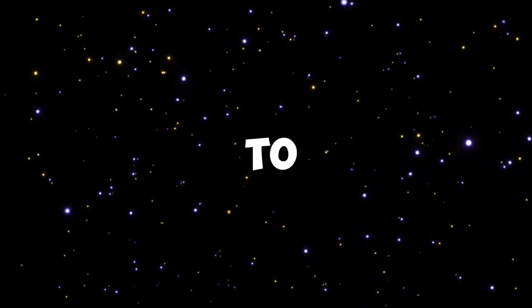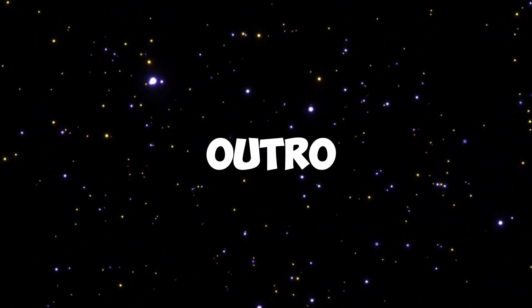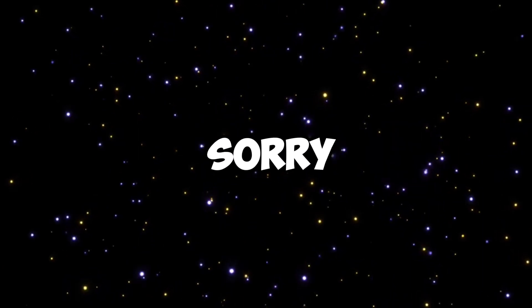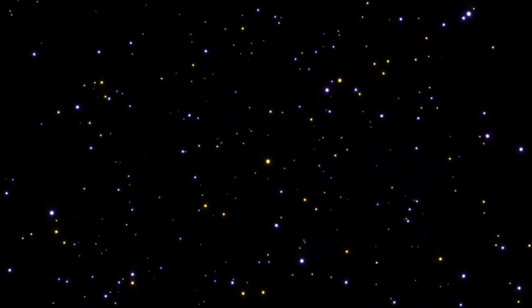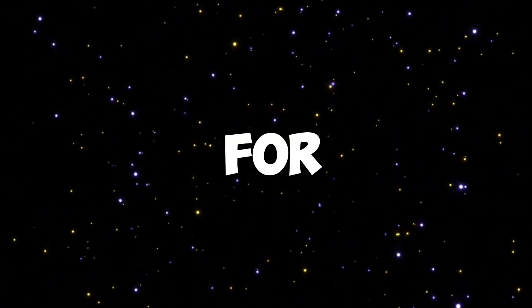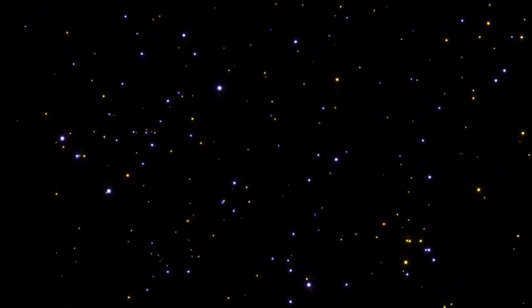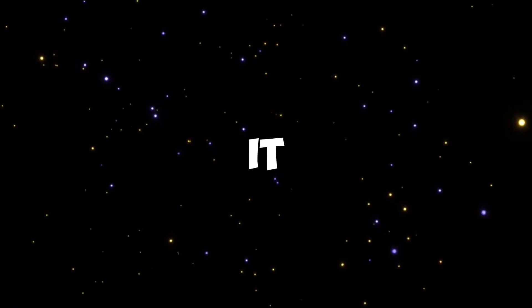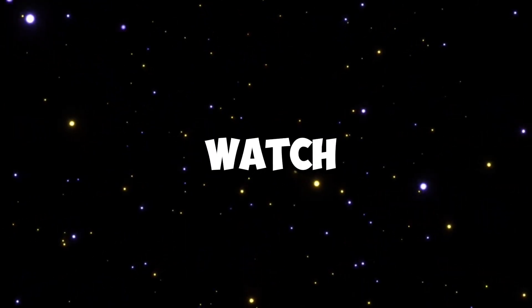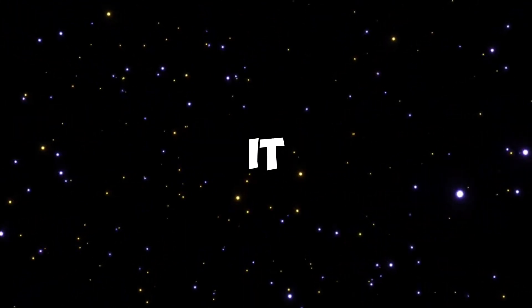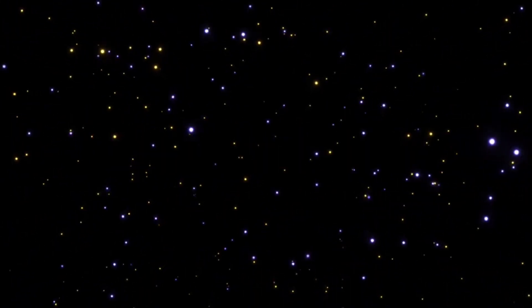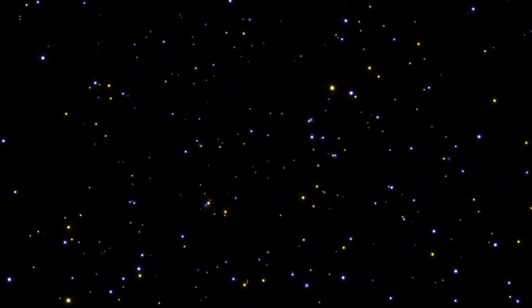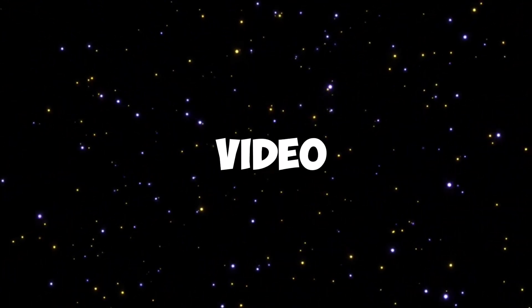I forgot to do an outro, I mean game. I'm sorry, but yeah, thanks for watching. It really helps when you guys watch my videos, it gives me a lot of motivation to keep going. So I'll see you in the next video.